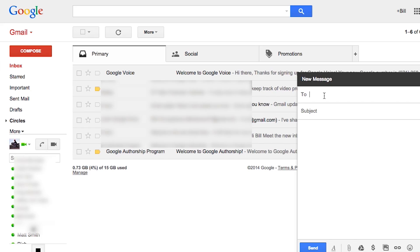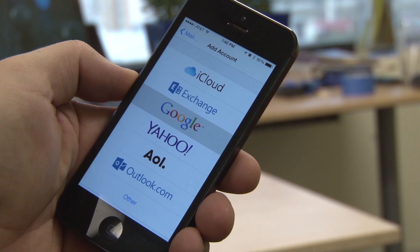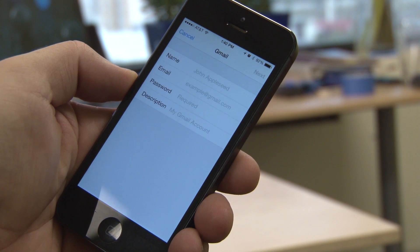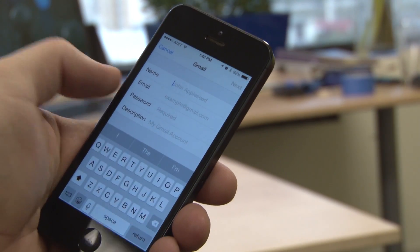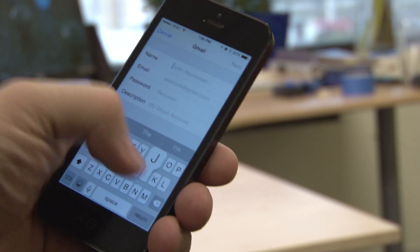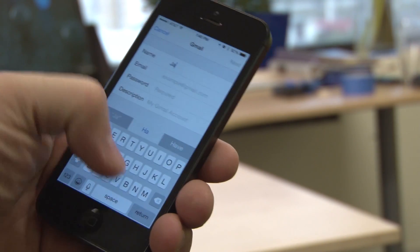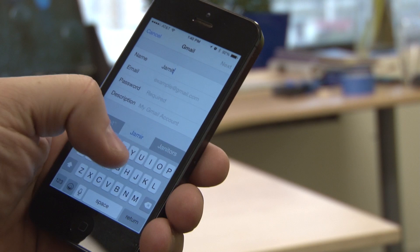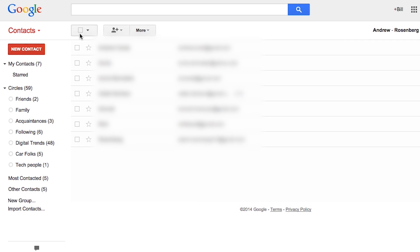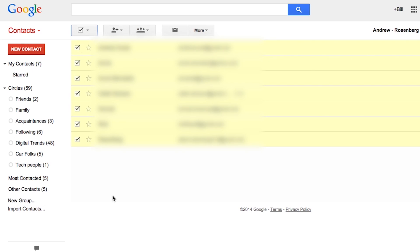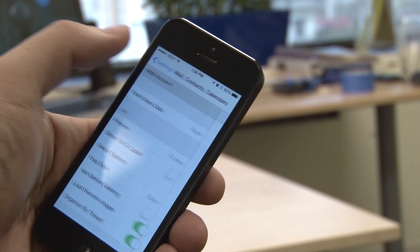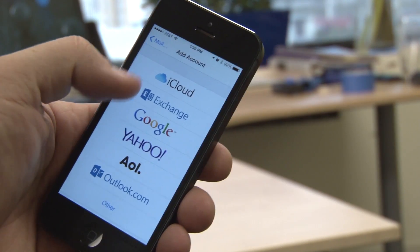The first way is to use a Gmail account. If you don't have one, signing up is easy. Then add the account to your iPhone or Android phone and sync your contacts list, so all your contacts appear in your Gmail account. This will give you access to all the contacts synced to your Gmail account. Other email accounts will also share the contacts list.